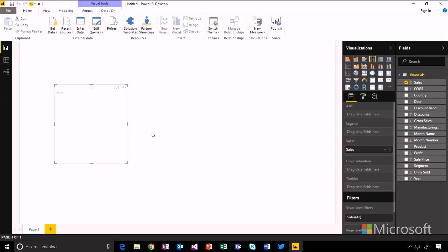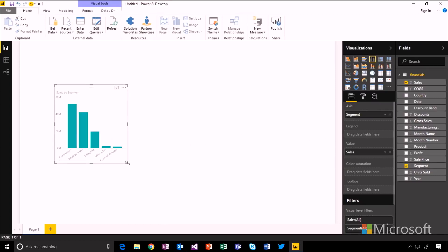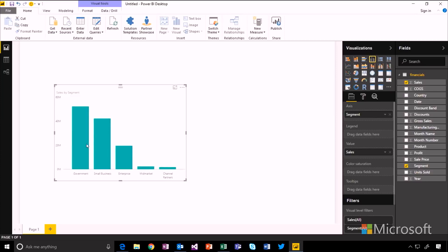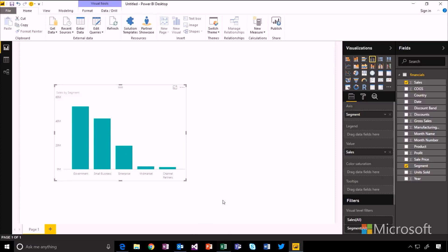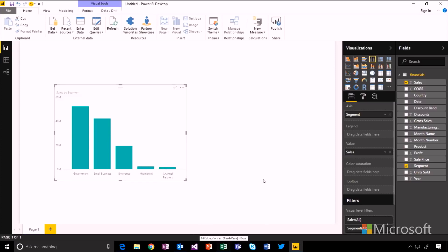And let's break that down by the different segments. So I can see now that our biggest segment was the government and then mid-market and channel partners were smaller down the bottom.